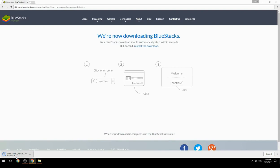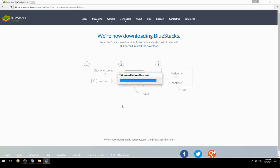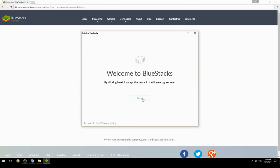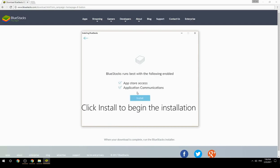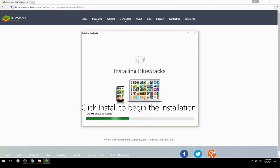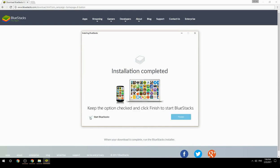Run the downloaded file, then choose the location to install. Click Install to begin the installation. Once done, keep the option checked and click Finish to start BlueStacks.